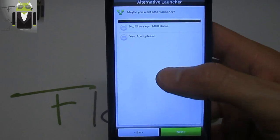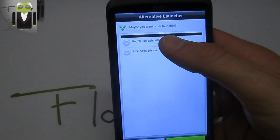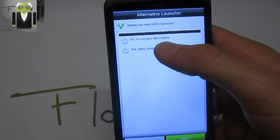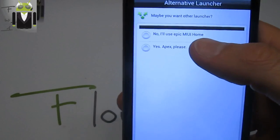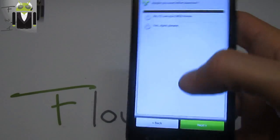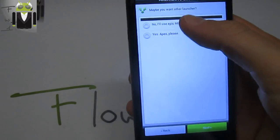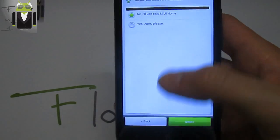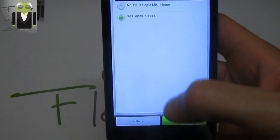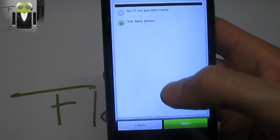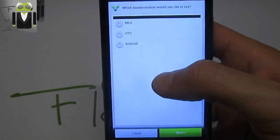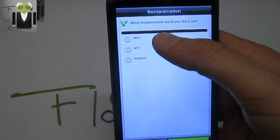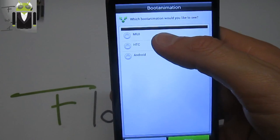I will use Epic MIUI, or you can also choose Apex Launcher if you want. I want to use MIUI. I'll install Apex just for showing you the boot animation.